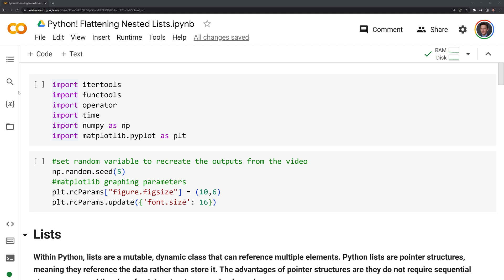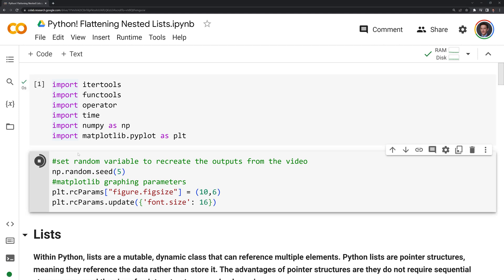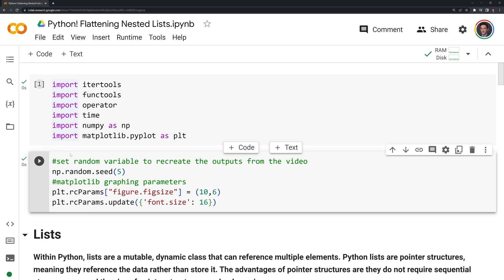What I'm going to do first is import the modules I'm working with. I'm also going to set graphing parameters and set a numpy random seed so everyone can follow along and get the same outputs in this video.